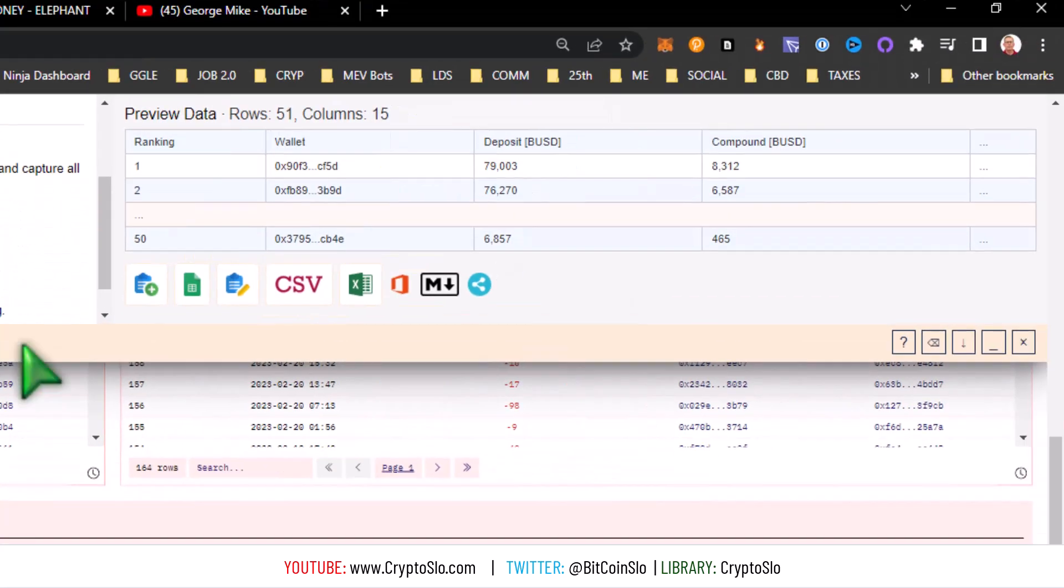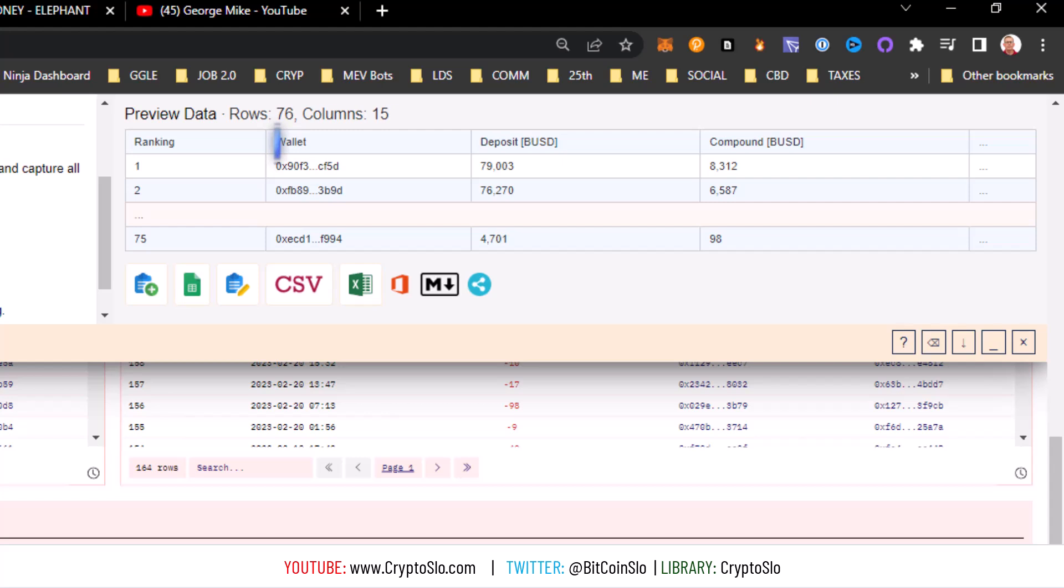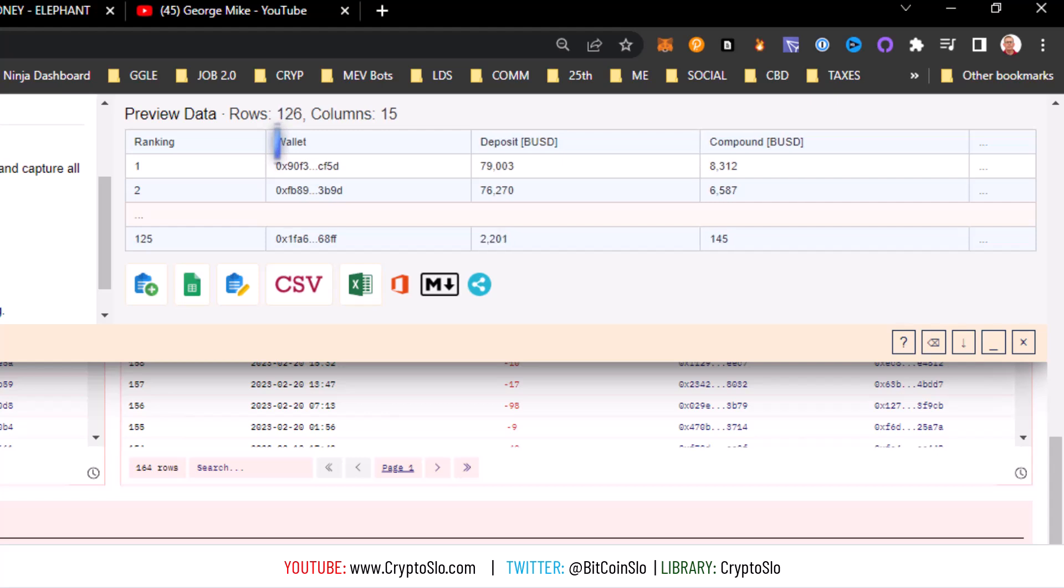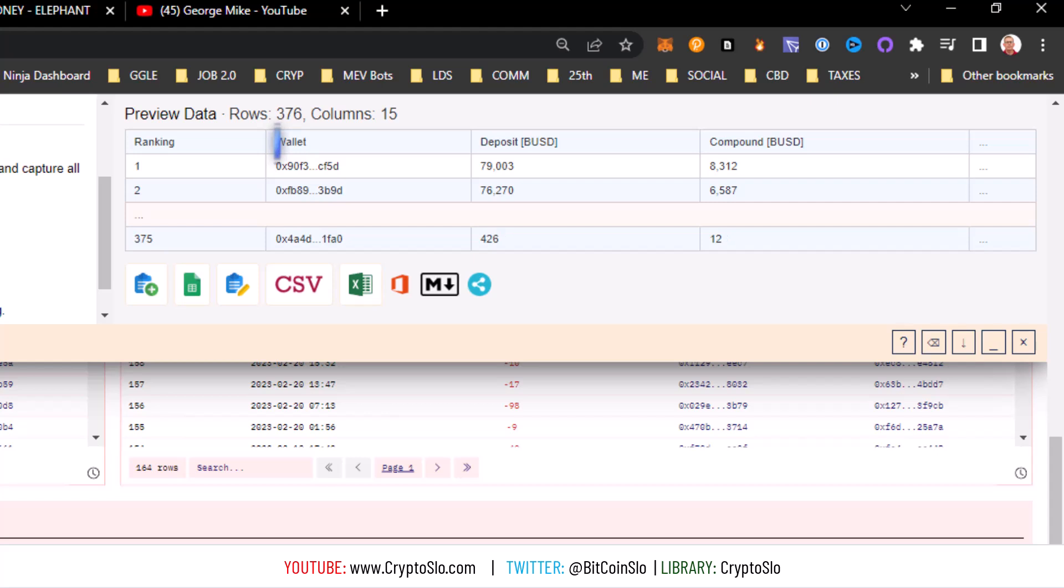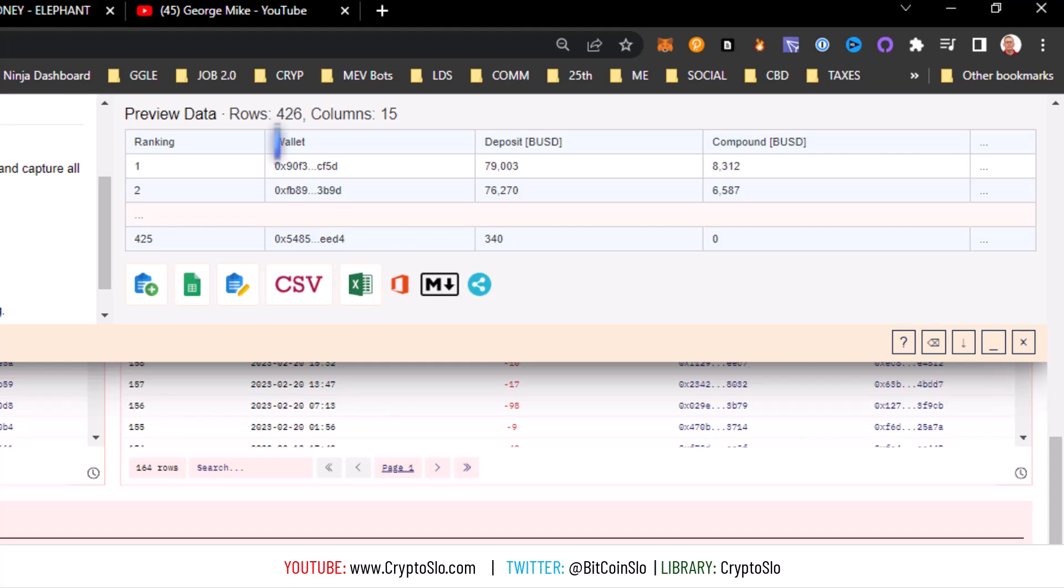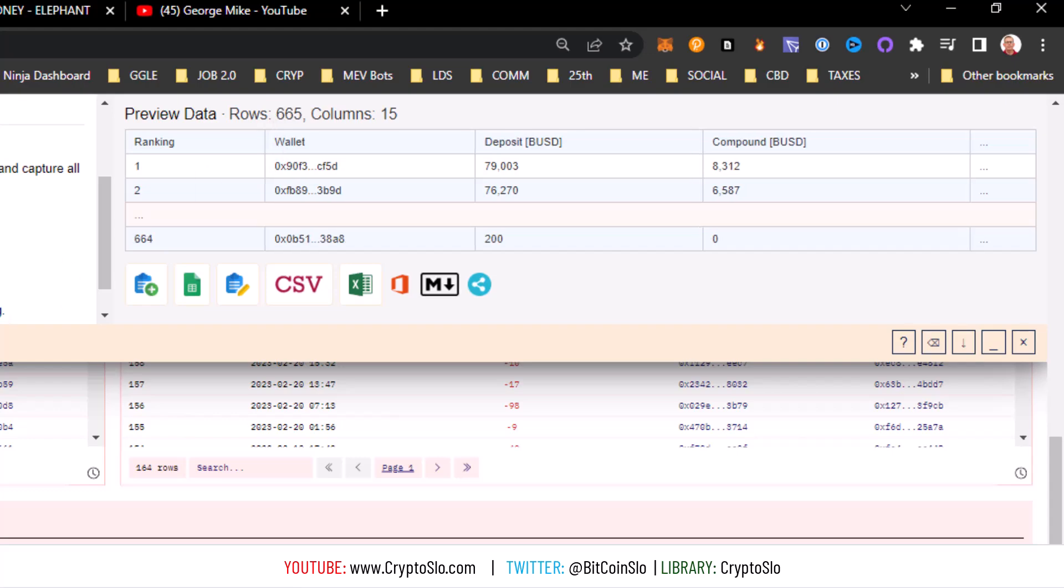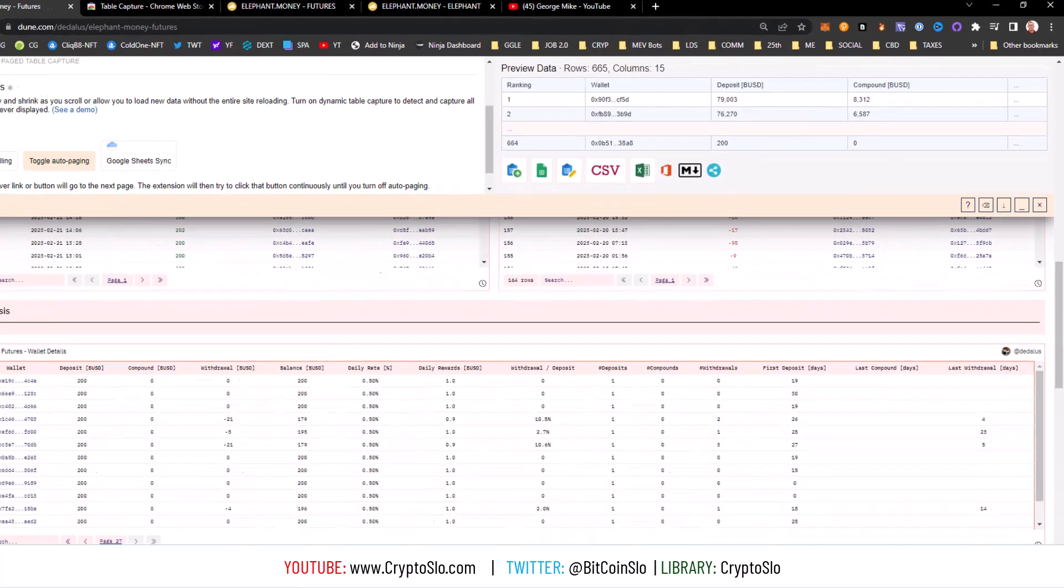Then you can see the magic starts to happen. We'll let that go ahead and paginate. What it's doing is it's slurping all this data in automatically. It's pretty sweet. About halfway there now. If you had a really big data set, obviously you just let this baby run, which isn't a big deal. Go make yourself a sandwich or something while it's running. So it looks like it finished, should stop at 665.